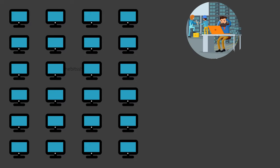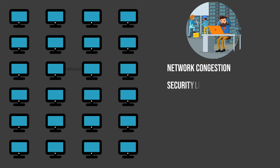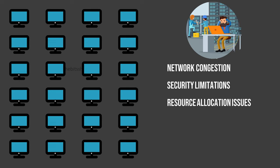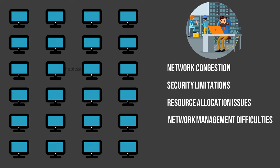Furthermore, in this setup, system administrators may encounter challenges like network congestion, security limitations, resource allocation issues and overall network management difficulties.